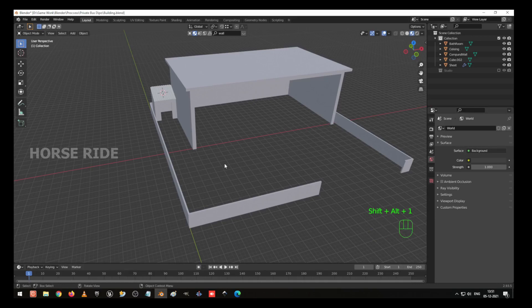Hi everybody, welcome to John Creator. Today we are going to model Private Bus Depot Part 2. If you are new to the channel, subscribe to the channel. Shout out to your friends if you like the video. And if you are very new to designing, see my older video for the beginner tutorial.